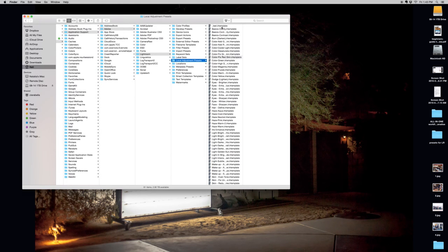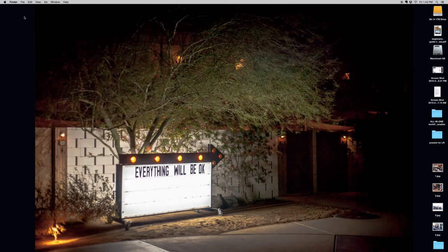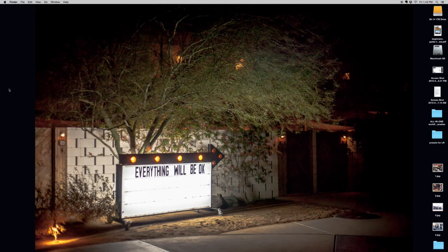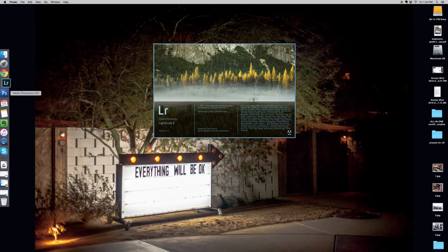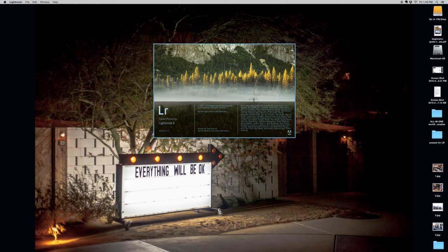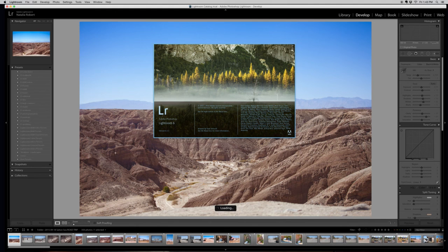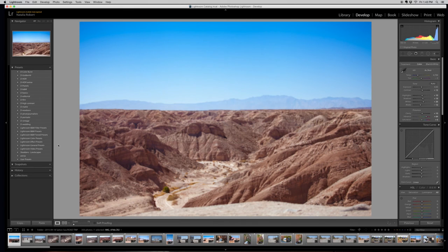So now we've dropped this into our Brush folder within the Lightroom program files. We're going to close this folder out and let's go ahead and open Lightroom once more because we want to make sure that that Brush has gotten properly installed. We'll just give it a second to open back up.